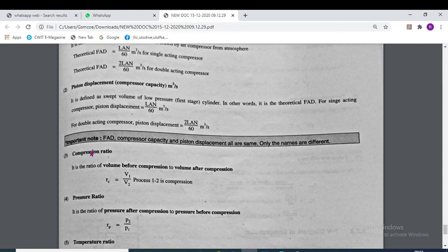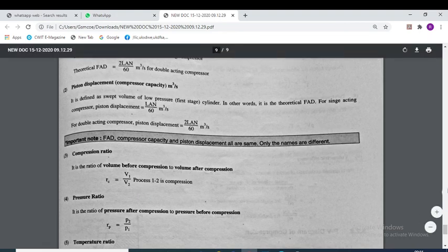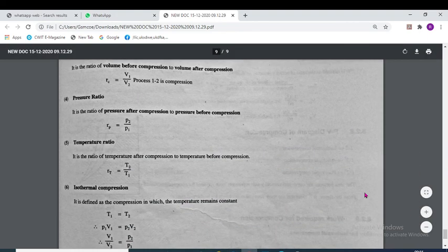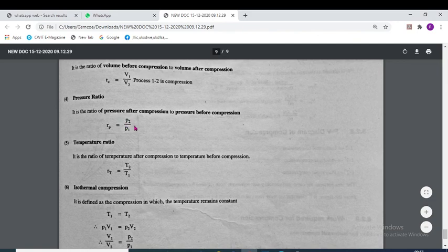The compression ratio is the ratio of volume before compression to volume after compression: Rc = V1/V2. The pressure ratio is the ratio of pressure after compression to pressure before compression: it equals P2/P1.